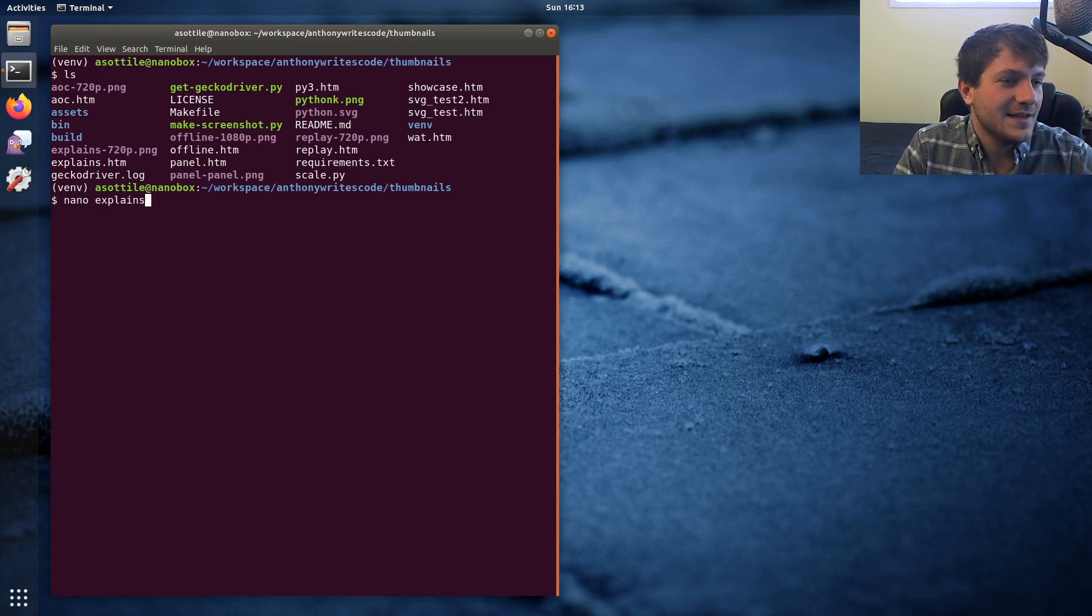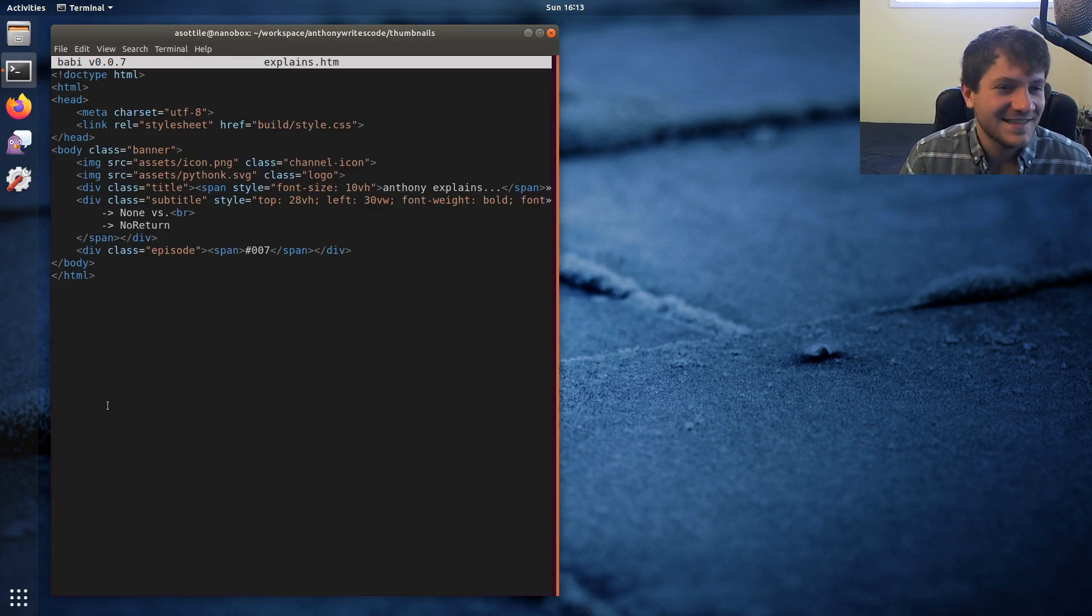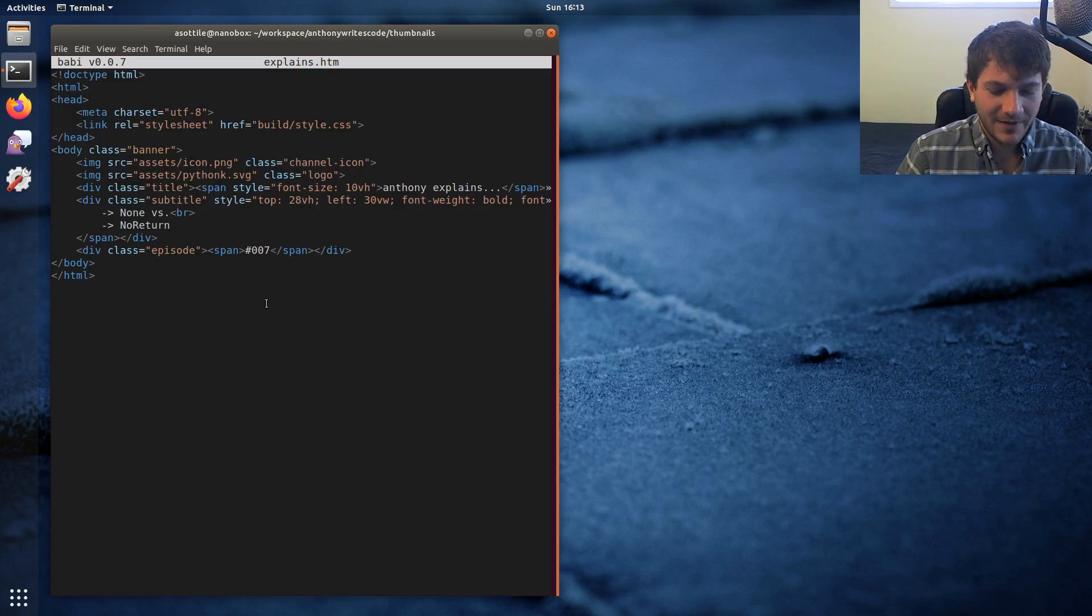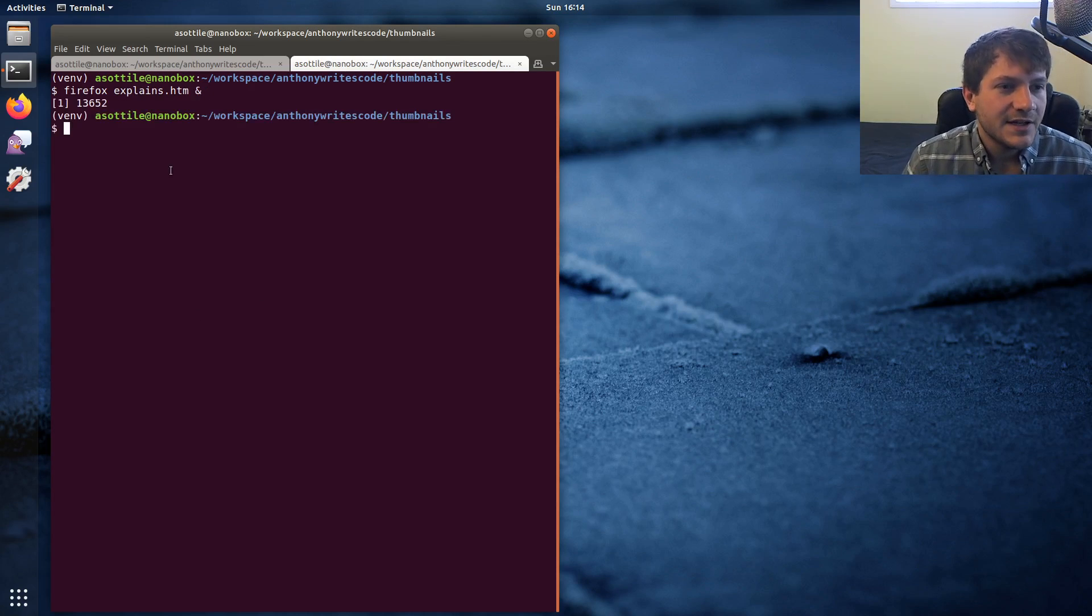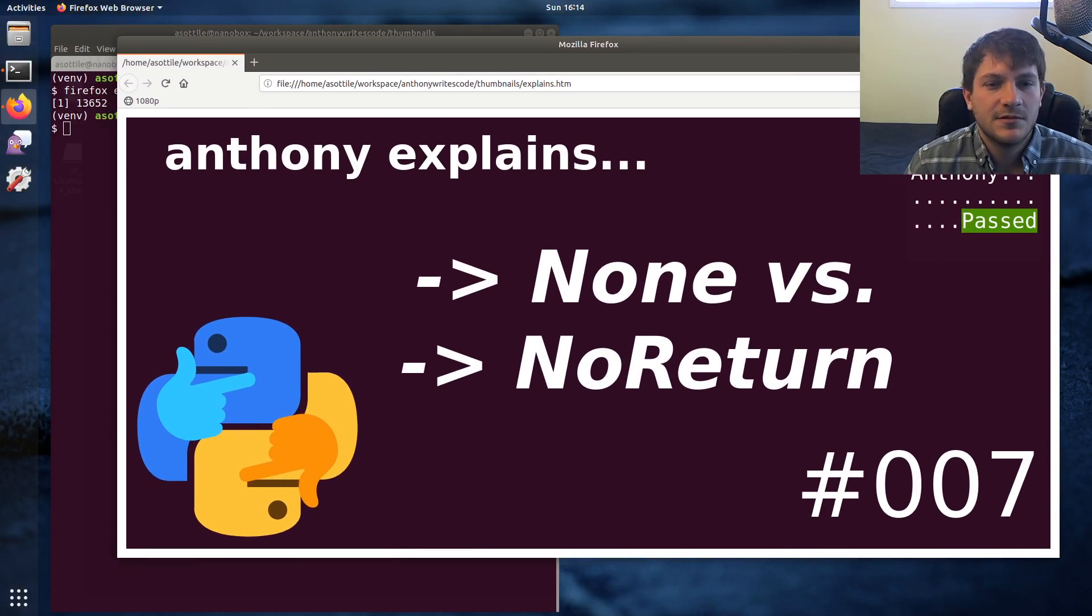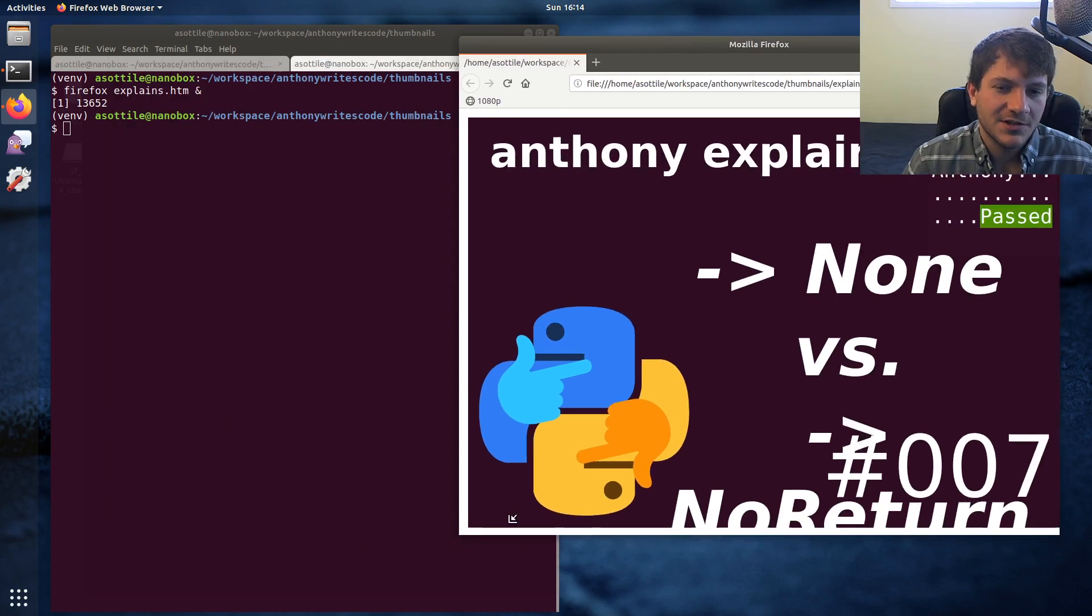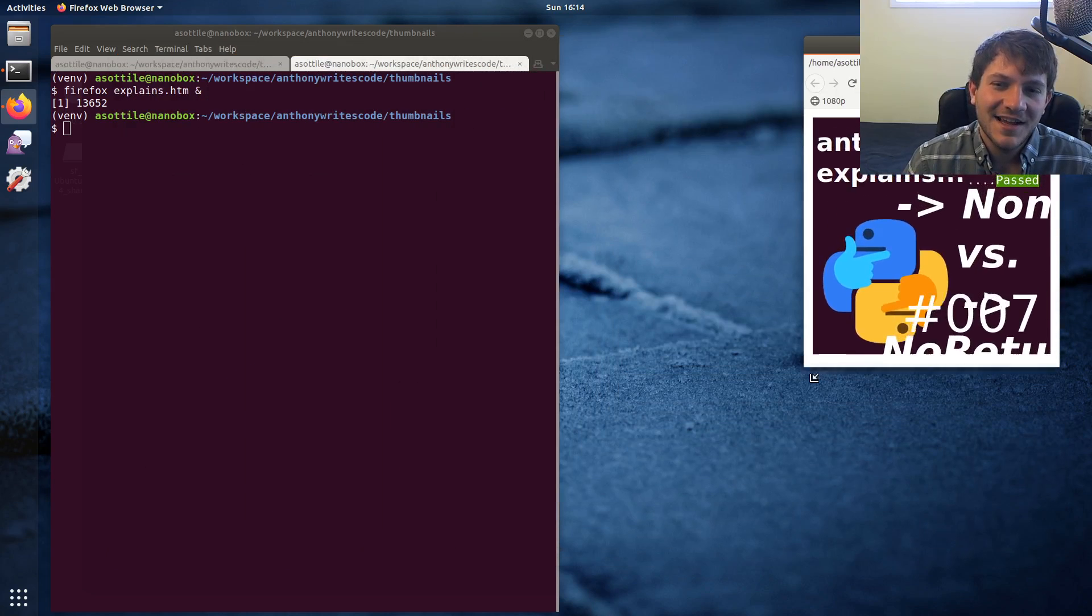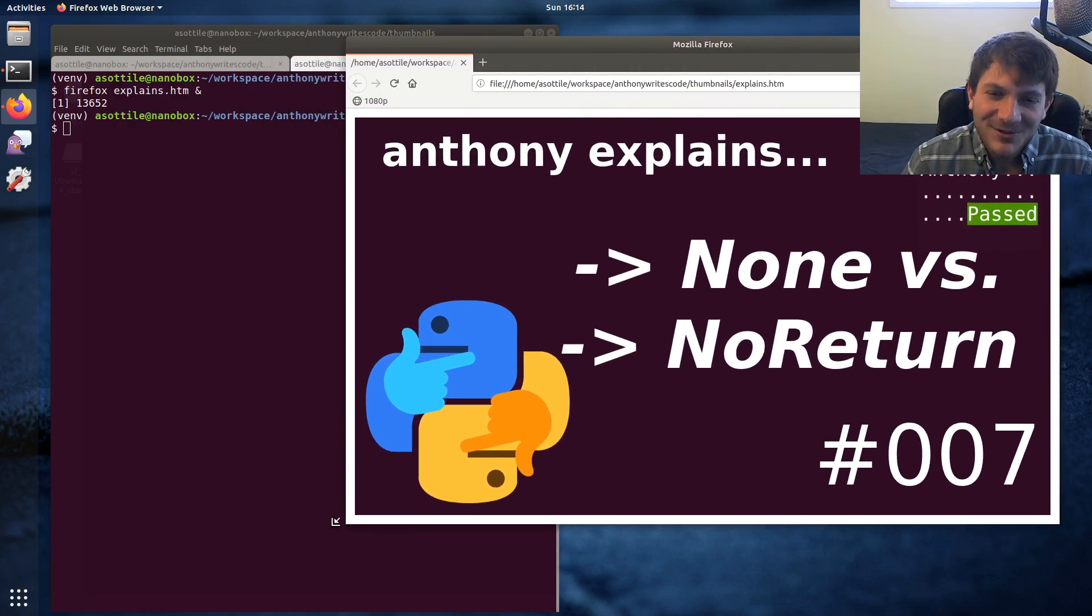Let's take the thumbnail for the episode that I'm about to upload to YouTube, and that's in the explains series. You'll notice that it's basically just some HTML here, and if we open it up, explains.html in Firefox just to demo it, you'll notice that it looks somewhat like my thumbnails.